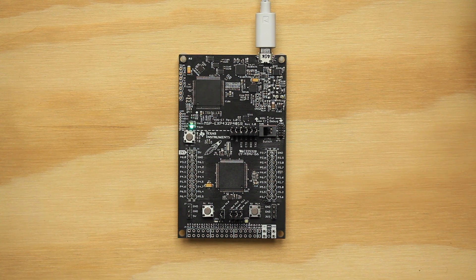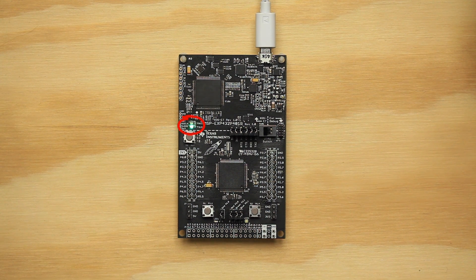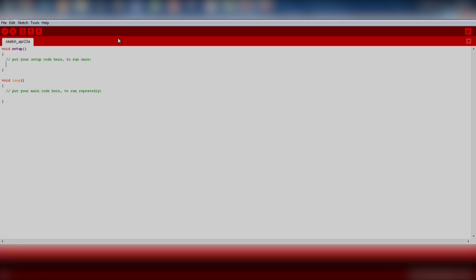You also want to make sure the board is receiving power over the USB cable. This is indicated by the green power indicator LED on the left side of the Launchpad. Now we are ready to move on to software.